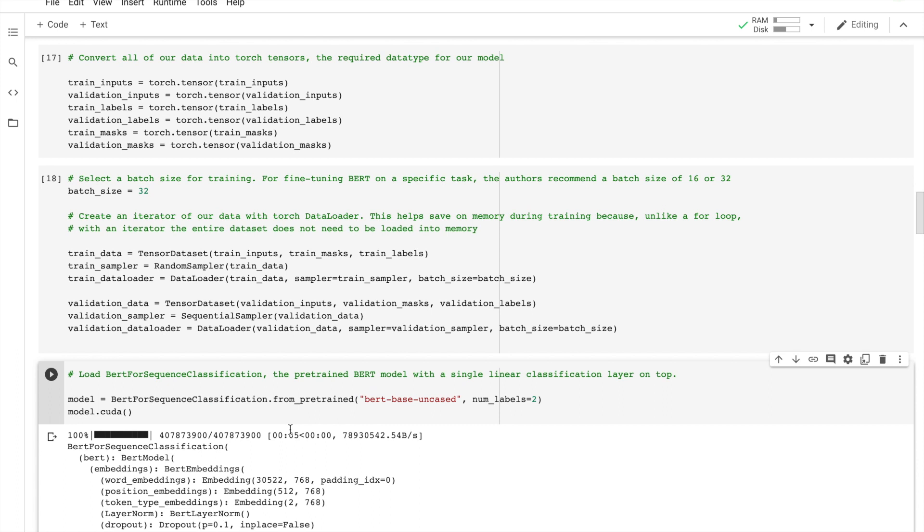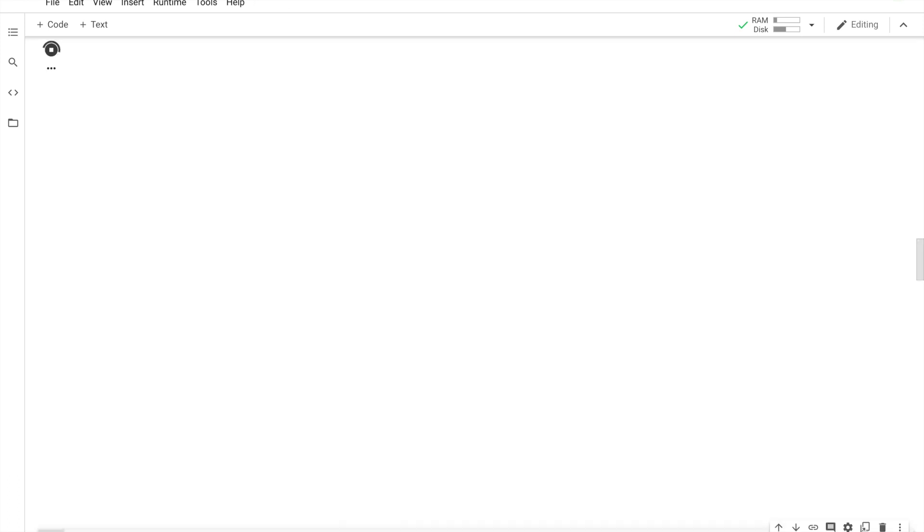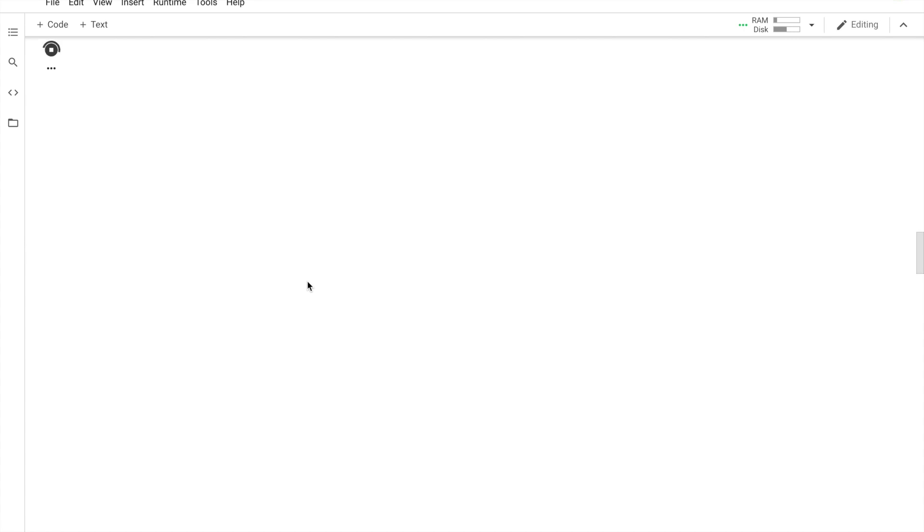And what we are doing here is basically we are using the BERT base uncased, and this is a pre-trained model. What we are doing after this is actually the real thing: we are going to do the fine-tuning to fit to our specific context here.